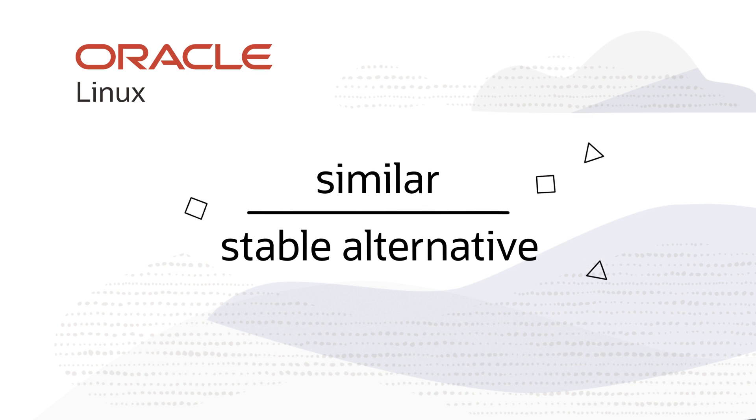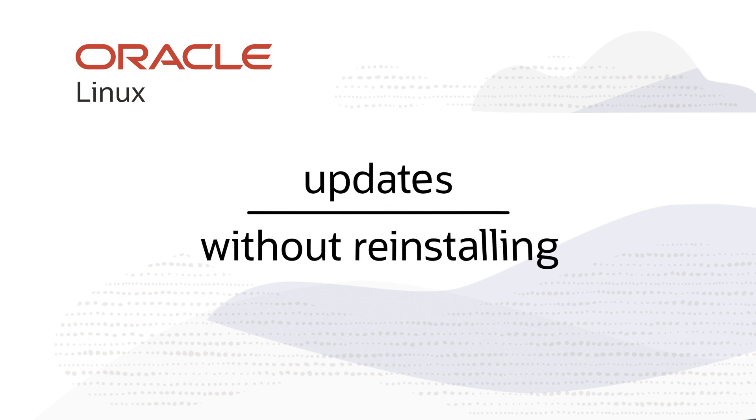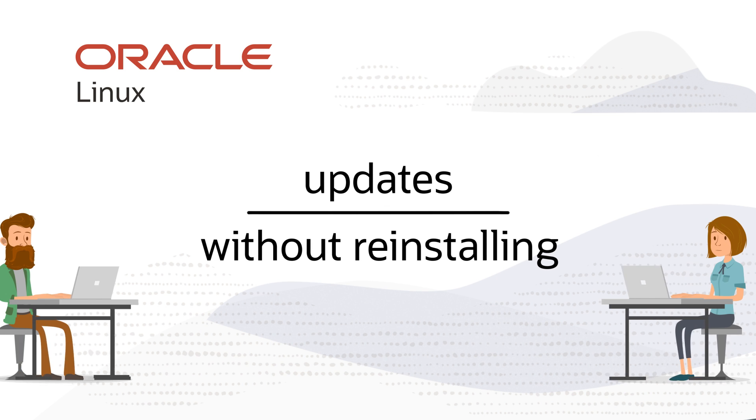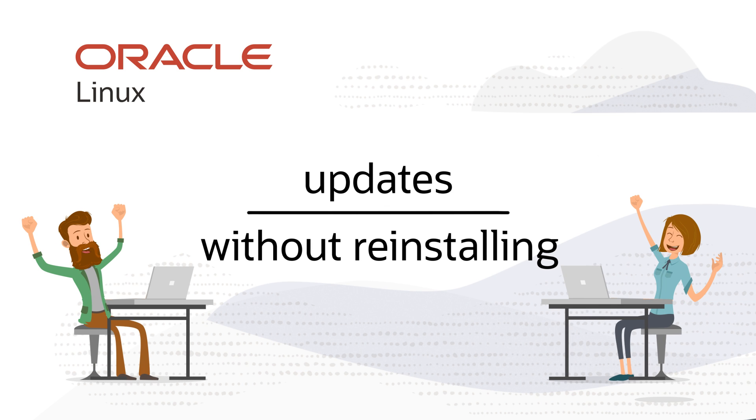With Oracle Linux, you get a similar, stable alternative. Updates are freely available and can be applied without reinstalling the operating system.